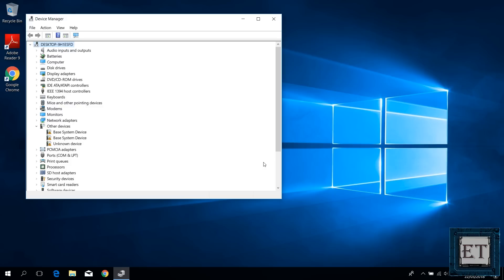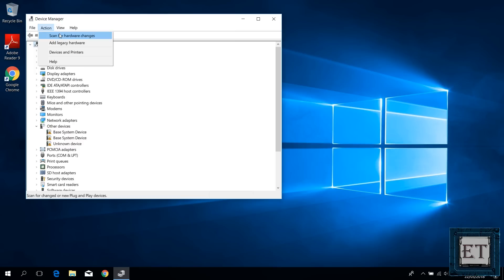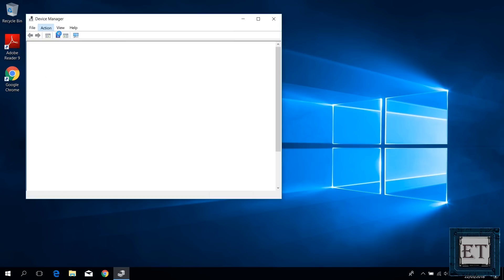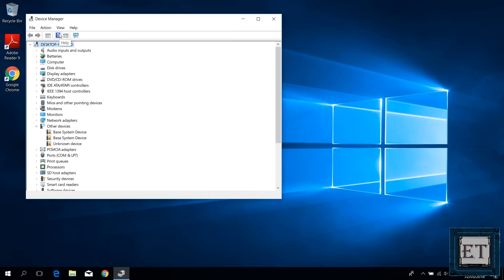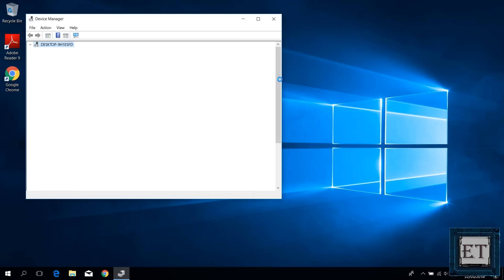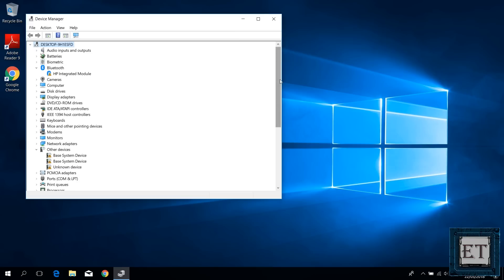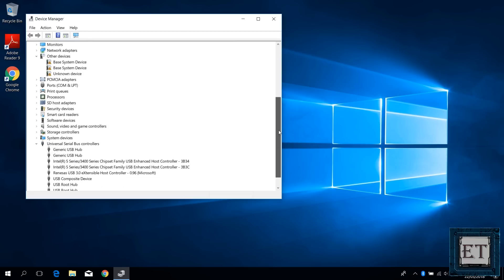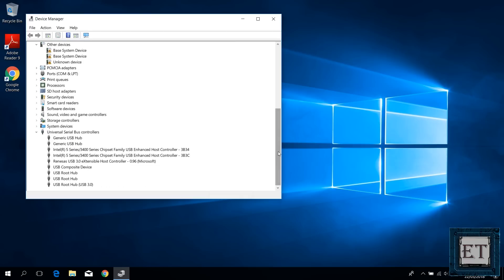After uninstalling them, then go to your device manager menu, click on the action and then click scan for hardware changes. Wait for a moment and Windows will automatically install back your USB controller drivers. Now check and see if you can access your USB devices.